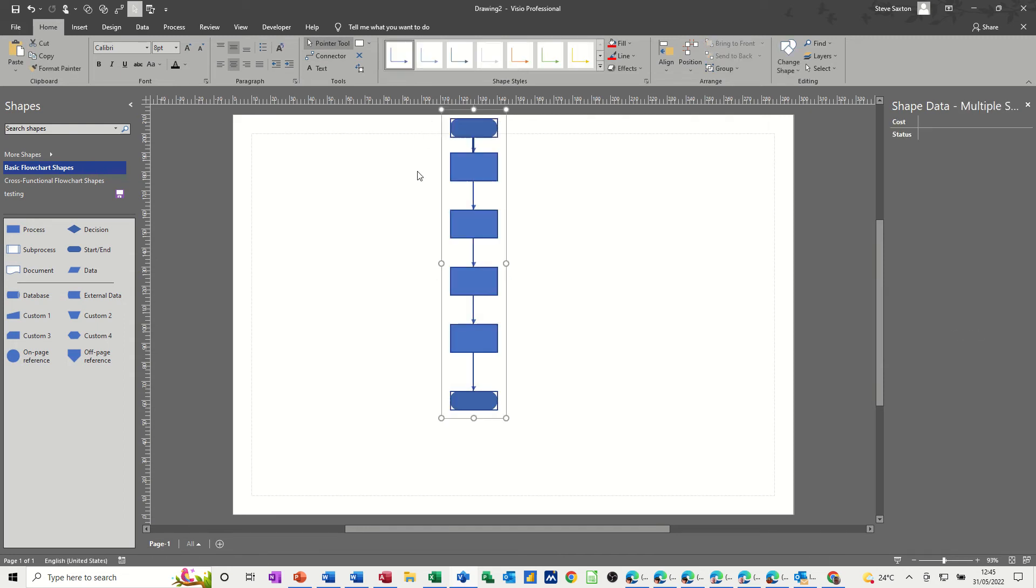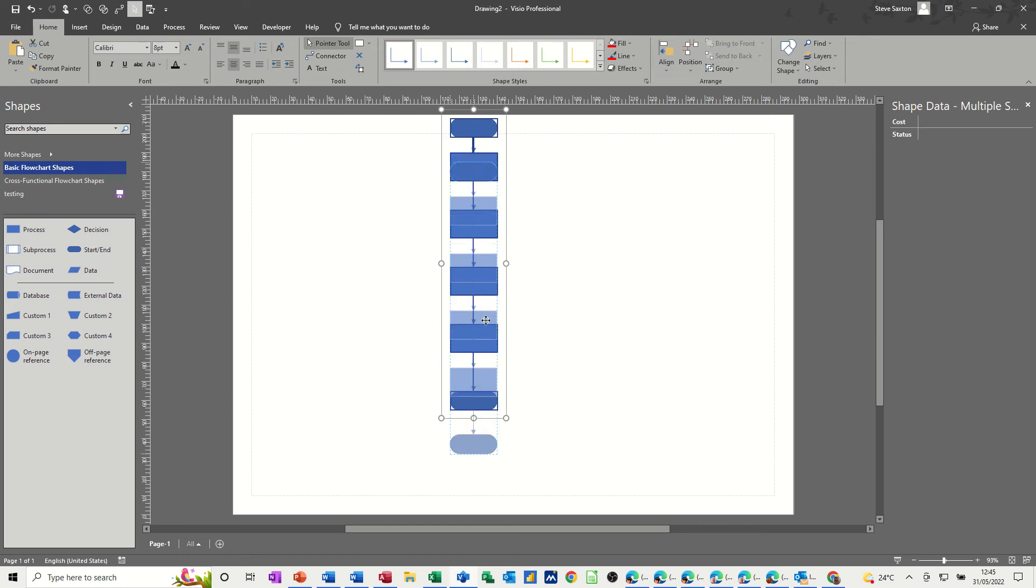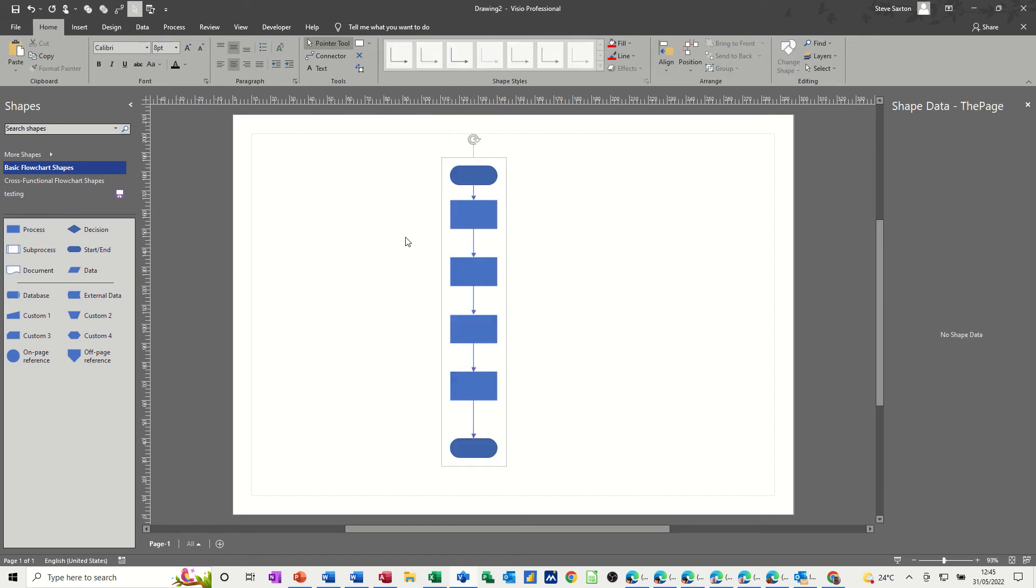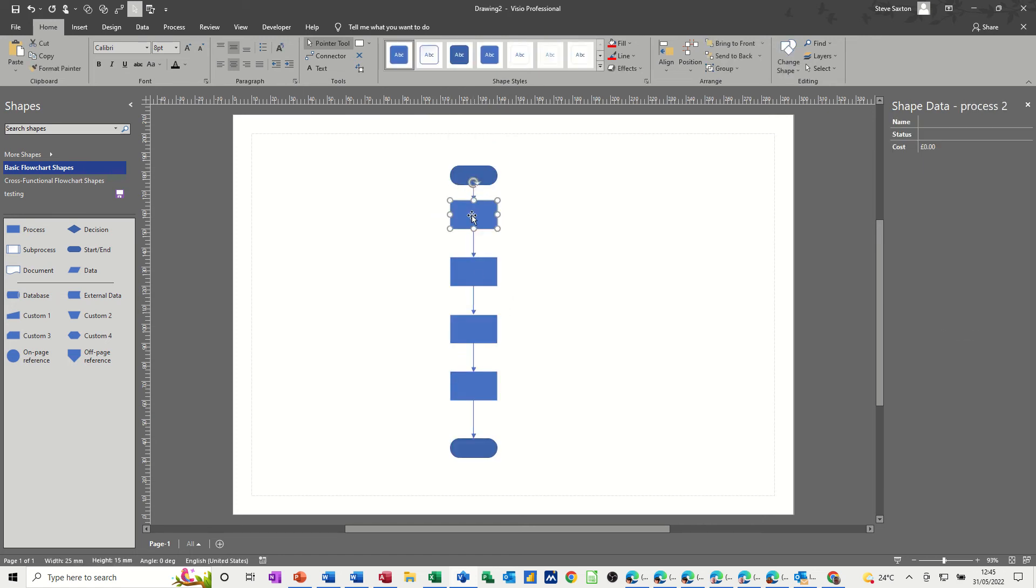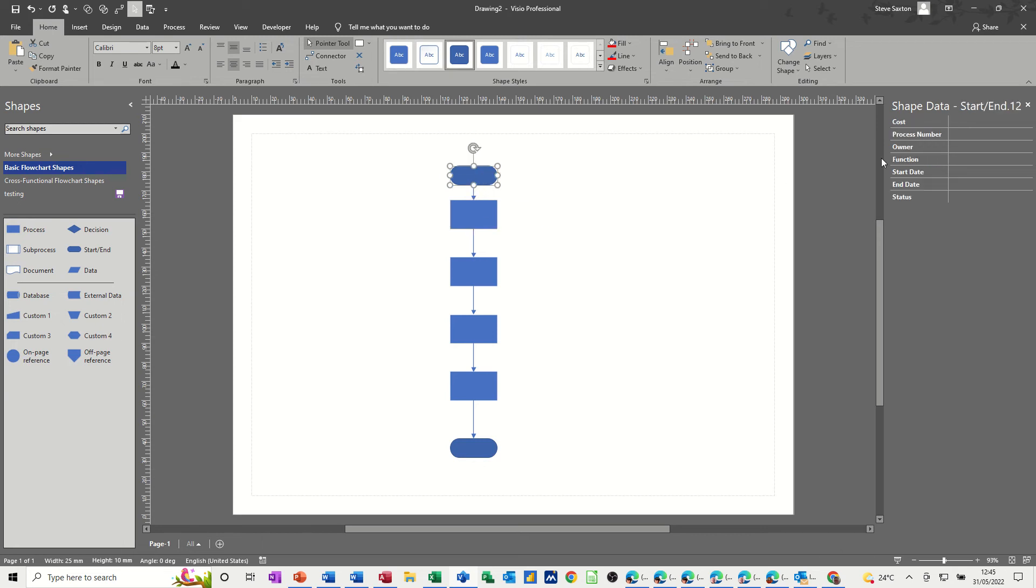And if I just move all this down, do control A to select everything, just move it down into the middle of the page. Now I need to fill some information in. So I will just pause the video a second while I fill some of this shape data in because I want to show you how to create a report, your own report based on just these fields, not the default fields which are these.